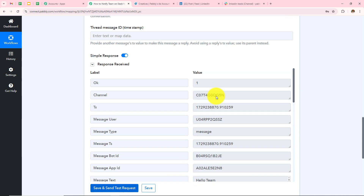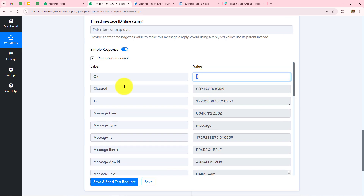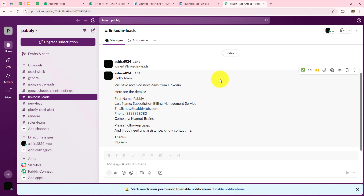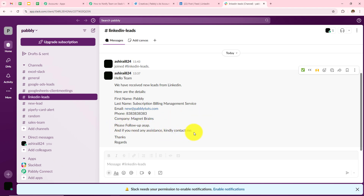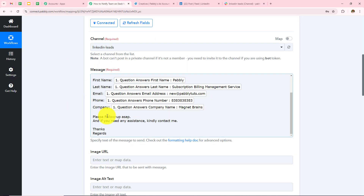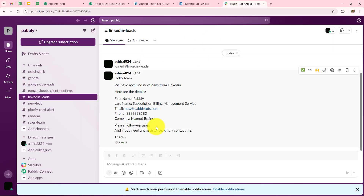I've received the response. Now let me open my LinkedIn Leads channel in my Slack account to check whether the message was received. I can see I've instantly received the message: Hello team, we have received new leads from LinkedIn. Here are the details — first name was Pably, last name was Subscription Billing Management Service, email address was newadhere@pably.com, phone number was as entered, and company was Magnet Brains. Please follow up ASAP. If you need any assistance, kindly contact me. This is the same message we drafted in our Pably Connect workflow, and we've received it in our Slack channel.